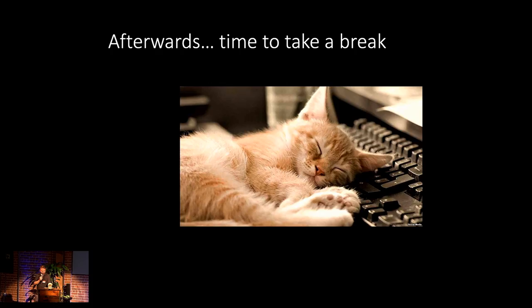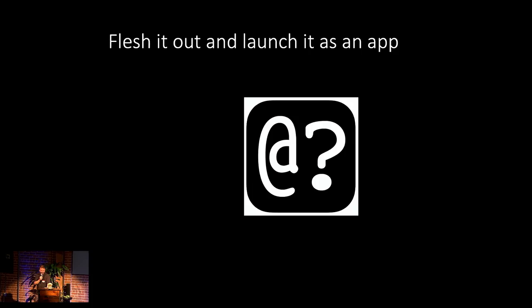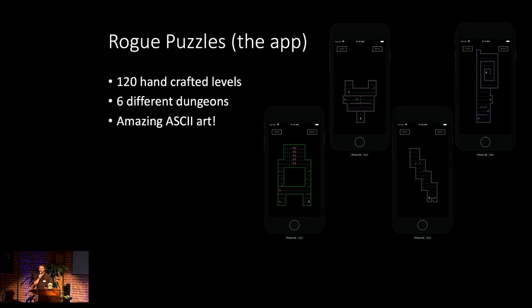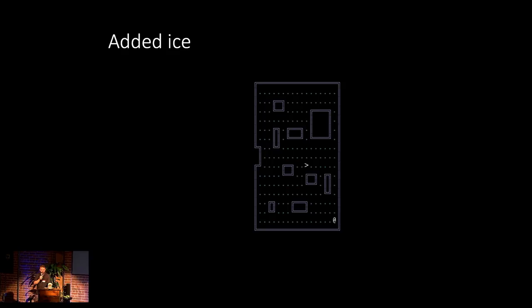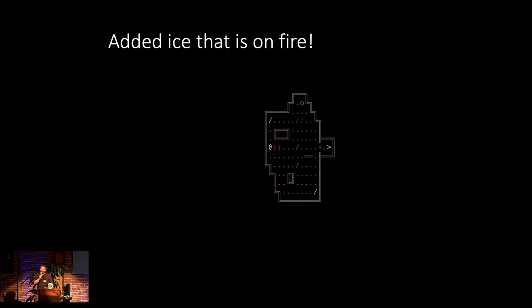After doing all of this, I decided I need a break, but after a while I decided, like most roguelikes, that you can't actually let them go that much. So I decided to take this concept, flesh it out, build a lot more, and launch it as its own standalone app. So this is something that I threw together over the course of the last month or so. There's about 120 levels, six different dungeons. I played around with some new mechanics, so I added ice that allows you to sort of skate around. I added fire, so that as you're moving through a dungeon, the level behind you decides to turn itself into lava. And then my personal favorite, I added ice that is on fire.